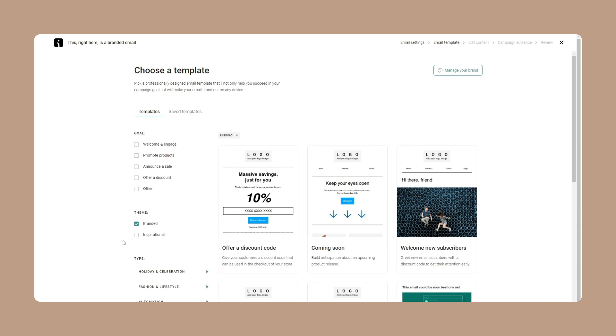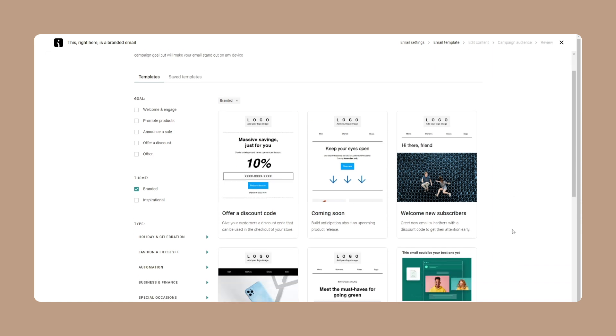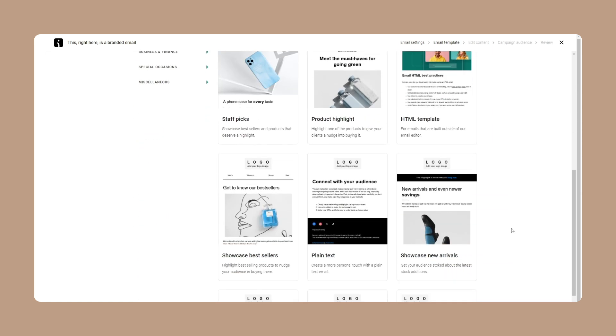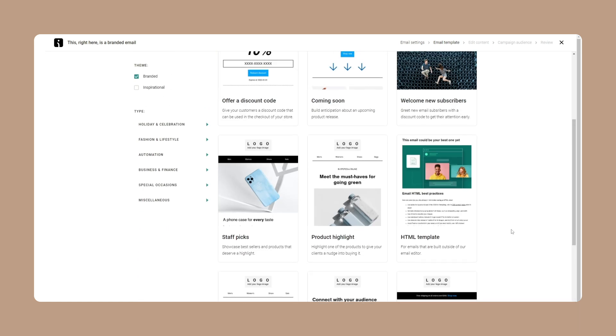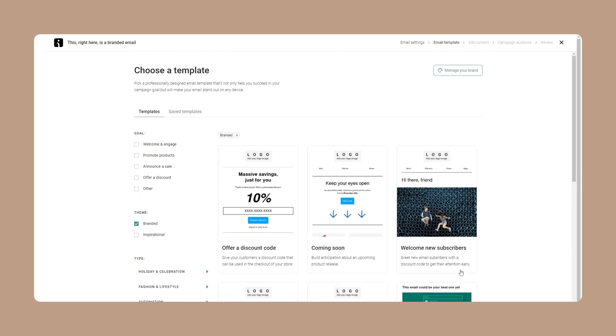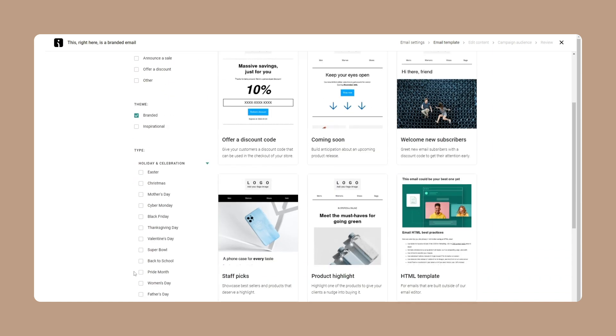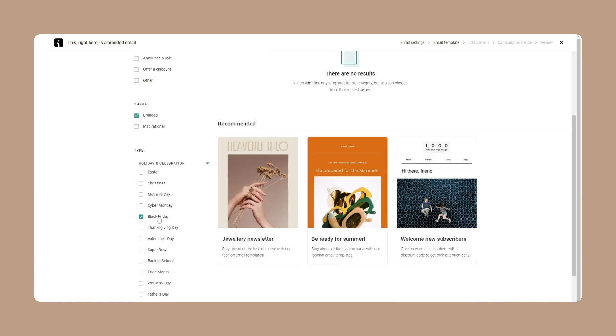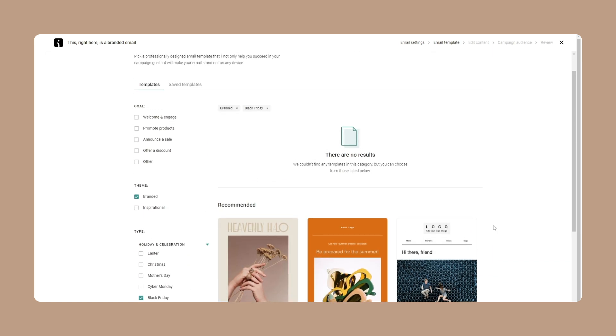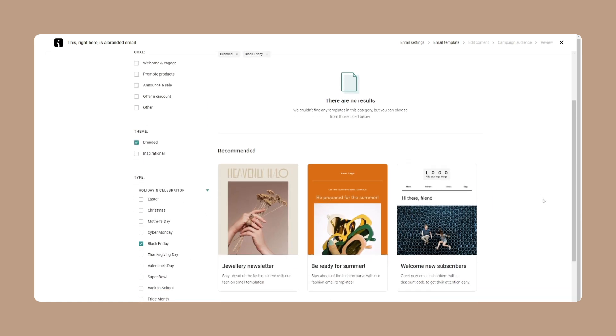Even better, we're making it easier to search for specific templates. You can now filter by categories like branded and fashion to find exactly what you need. If your search doesn't return any results, you'll see recommended templates instead to help you keep your workflow smooth.